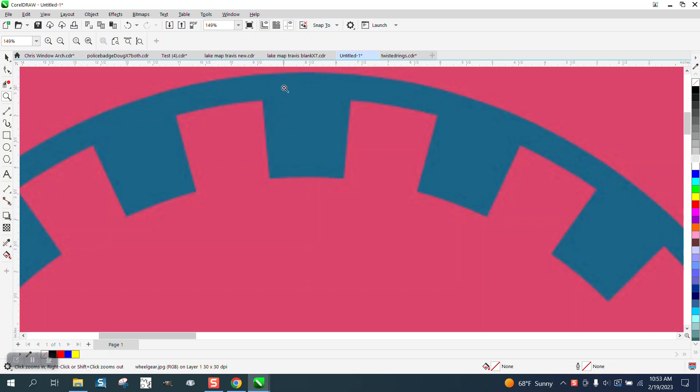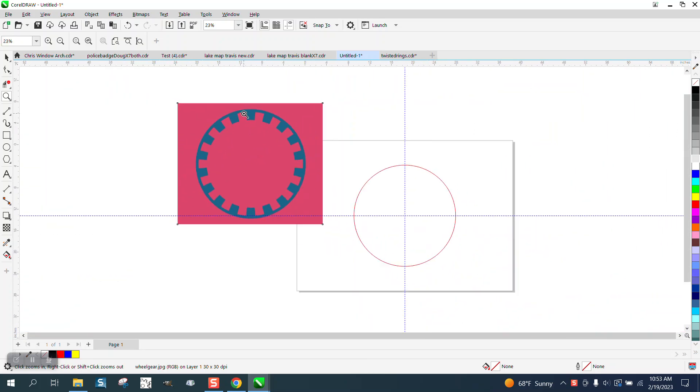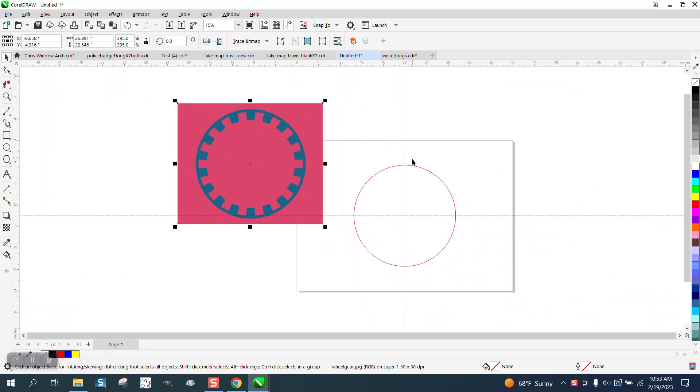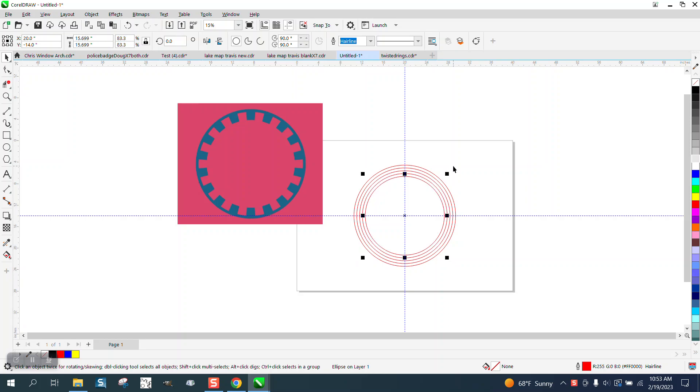And then I'm going to make some other lines and I'm going to control D, make a duplicate, holding down the shift key to make it grow and then control D, control D, control D.